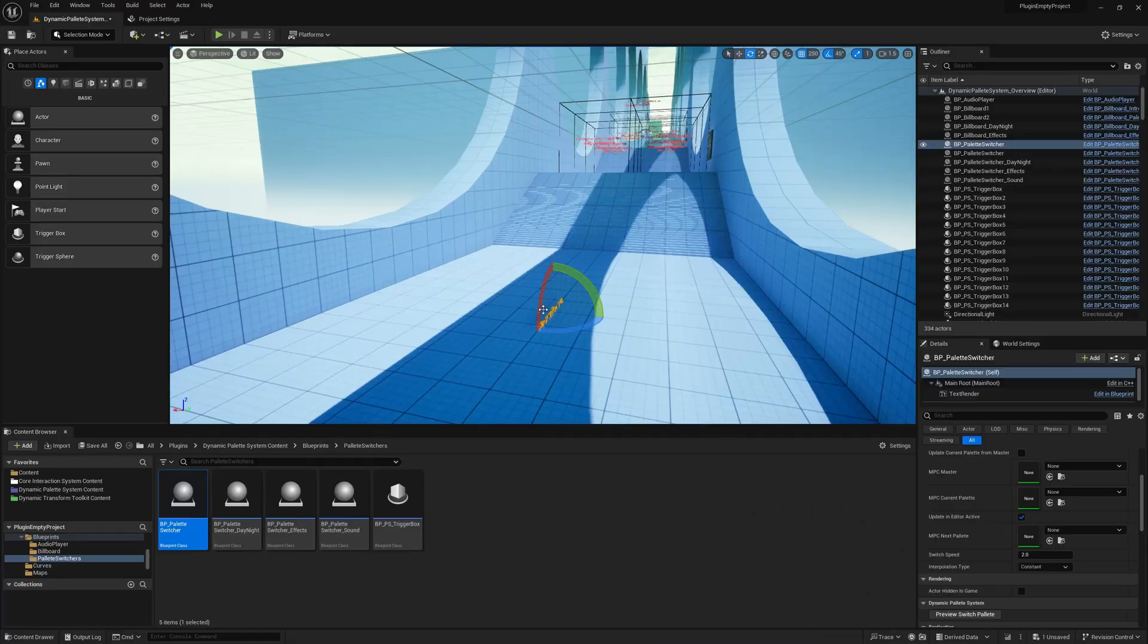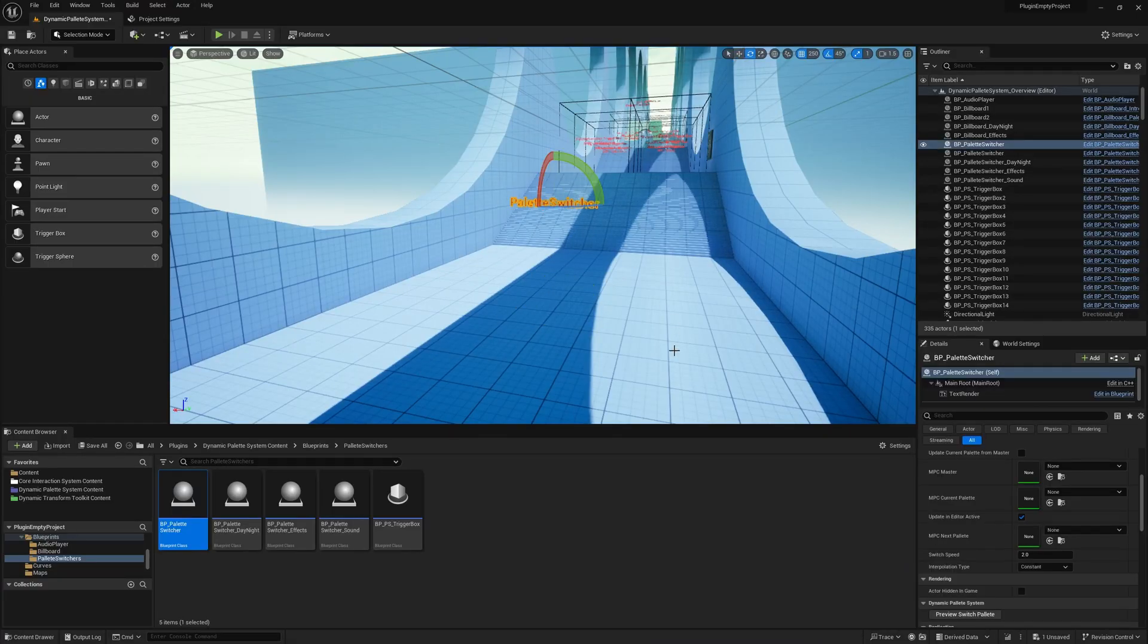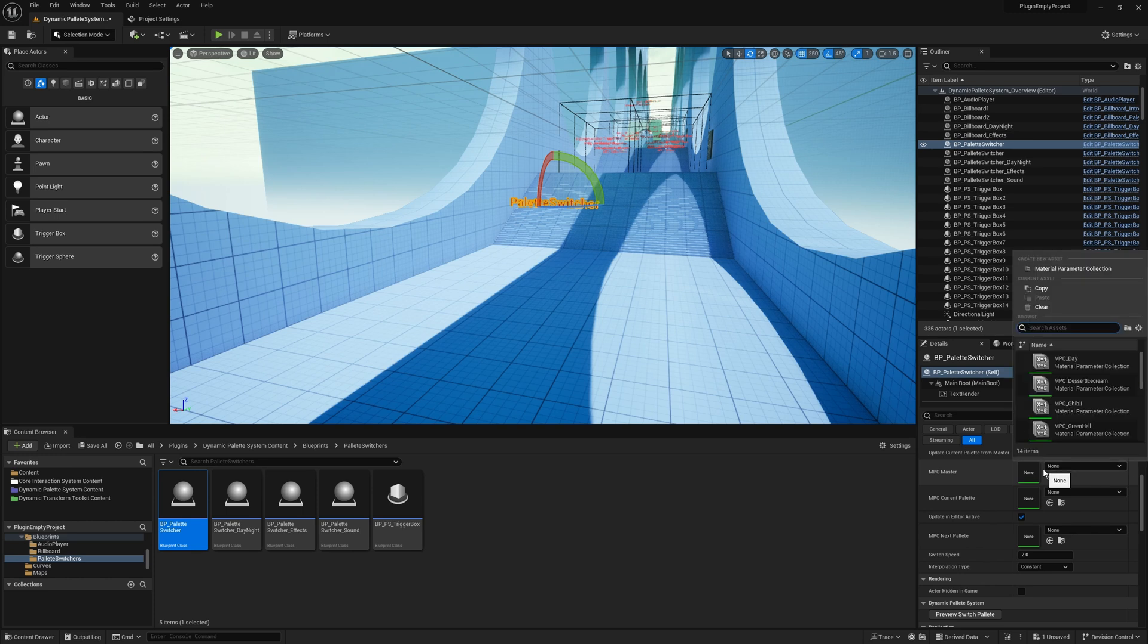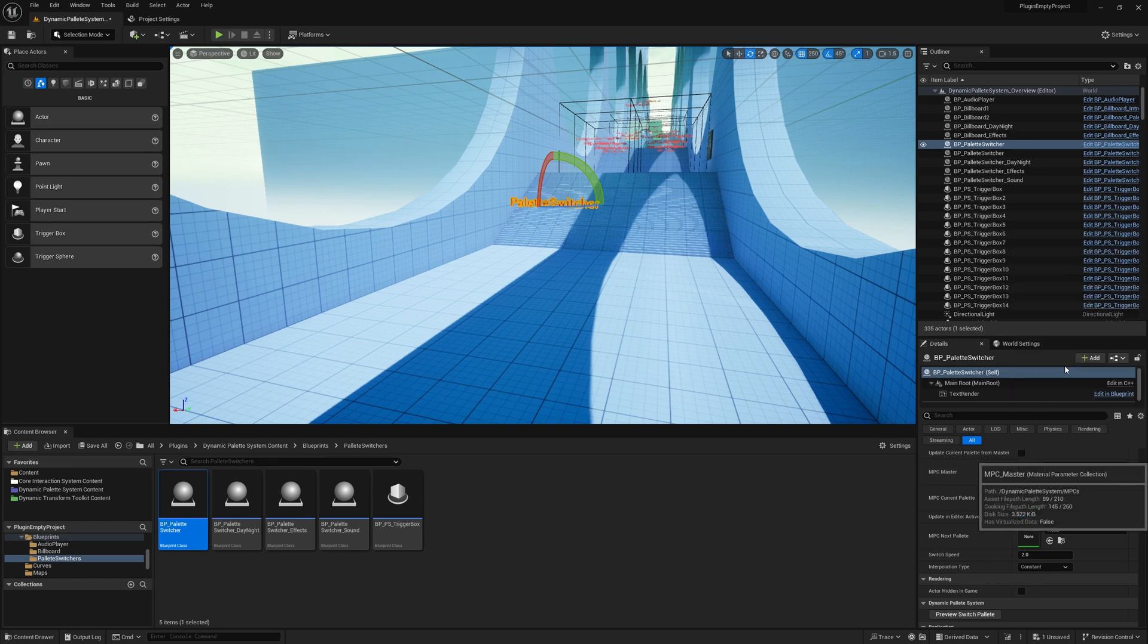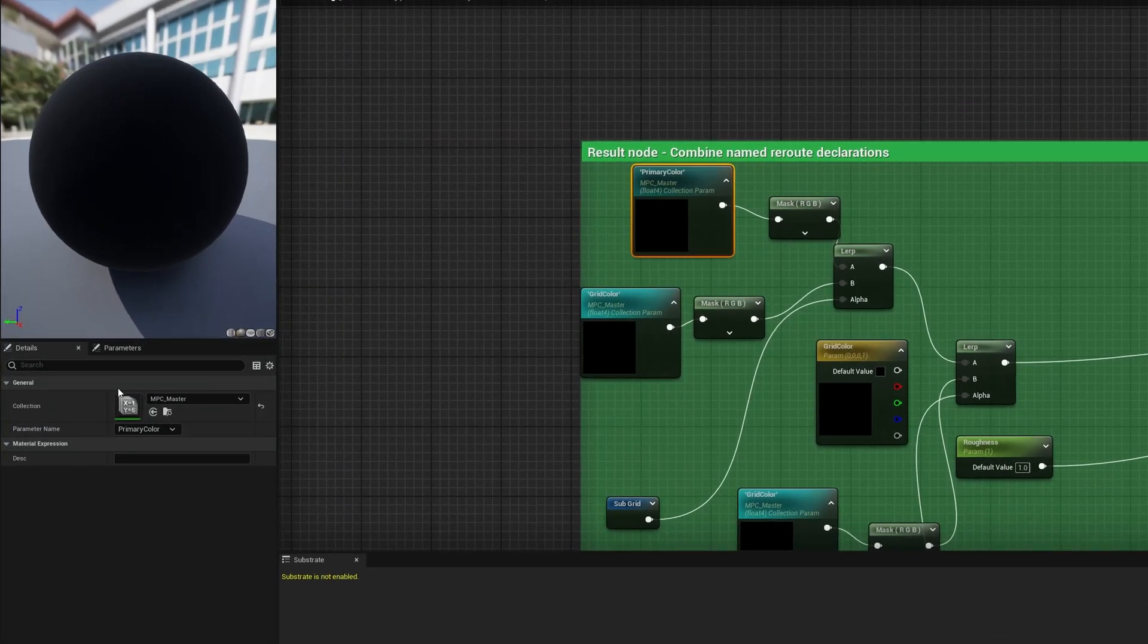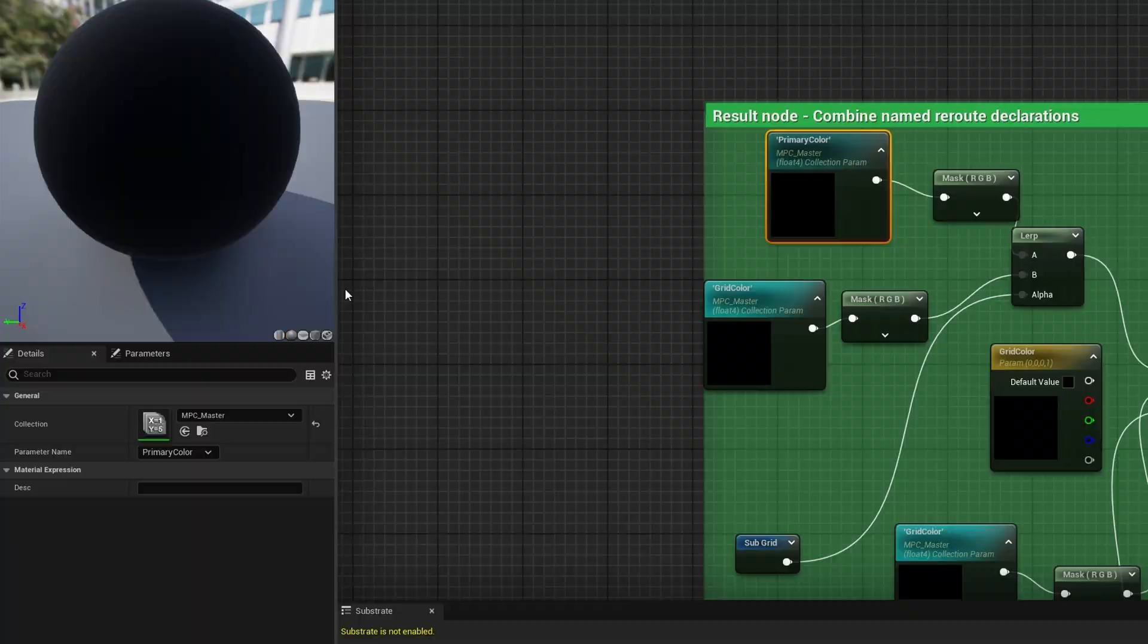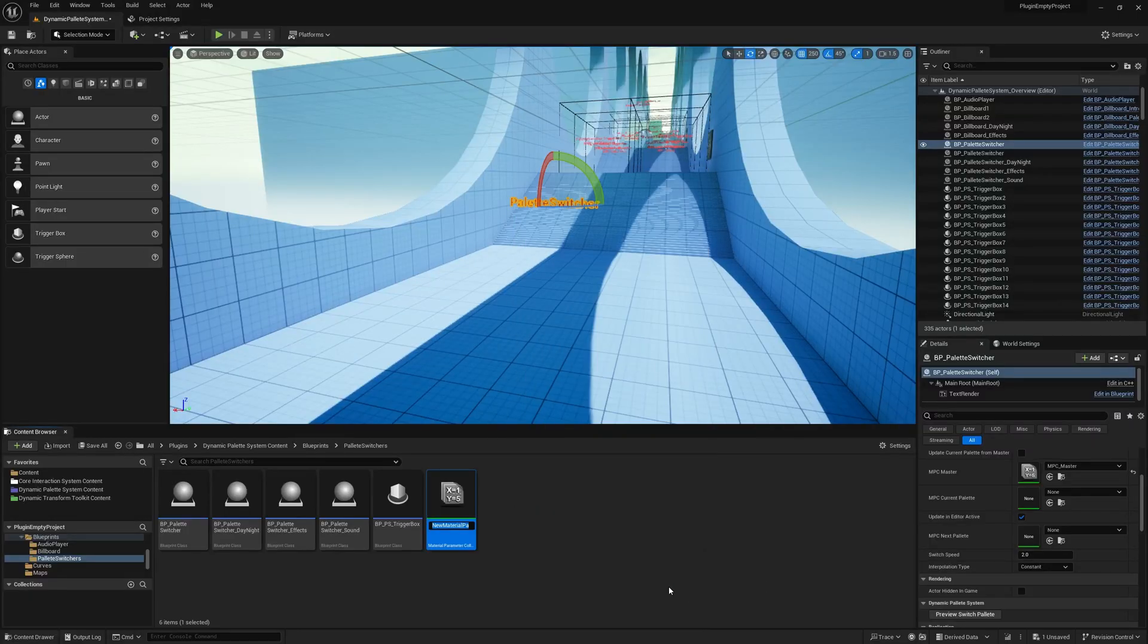With this tool, it's simple. First, drag the Palette Switcher actor into your level. Then, set the MPC master reference to your desired Material Parameter Collection. This is the collection that's used inside your materials. Next, create a new Material Parameter Collection and assign it to MPC Current.